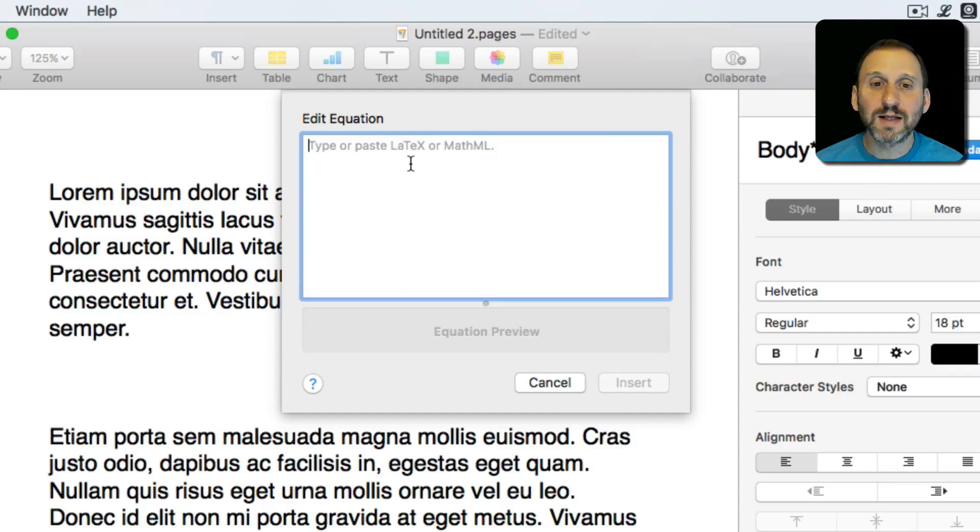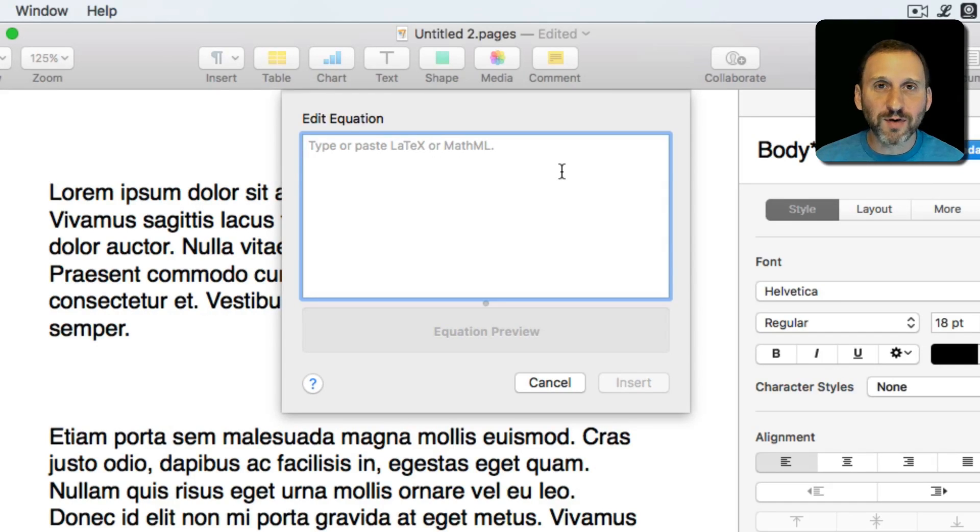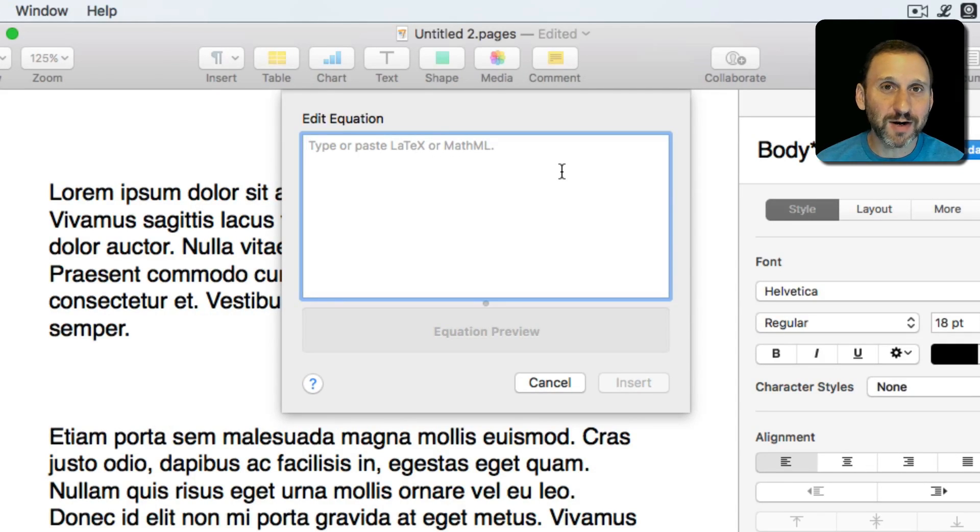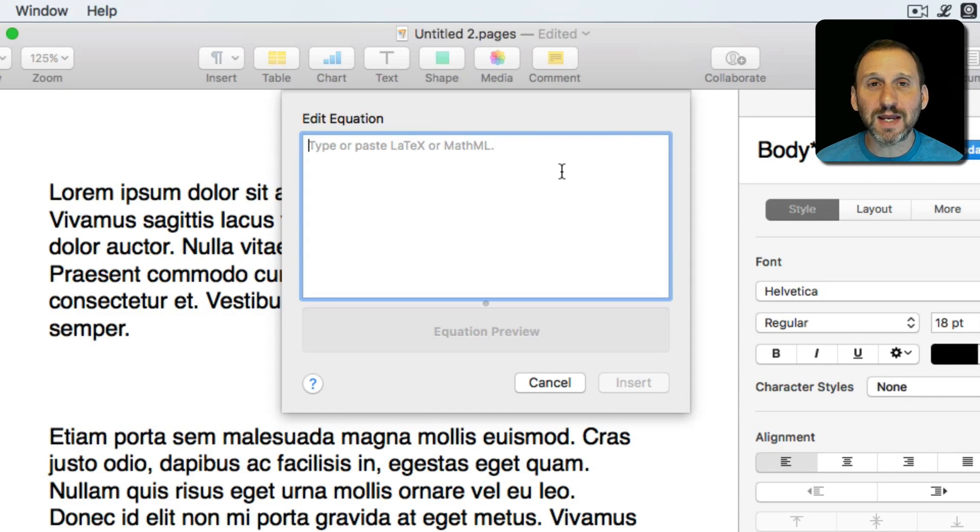One is called LaTeX and the other MathML. They both are very different from each other but they have the similarity in that you can type normal text that then is translated into something that looks like an equation.